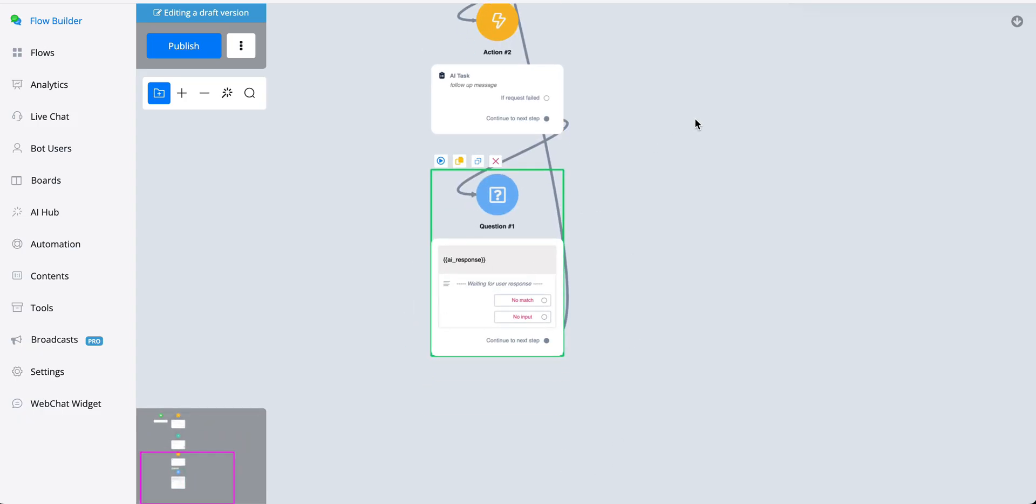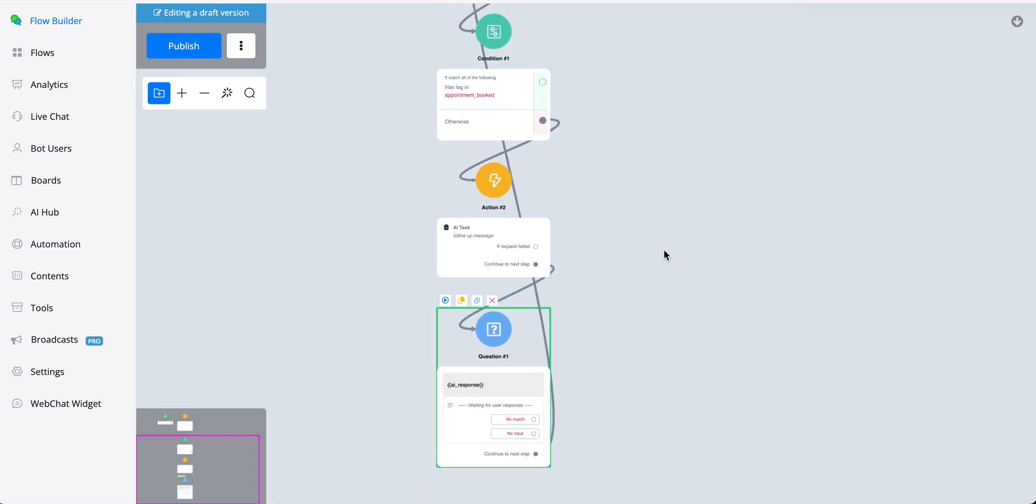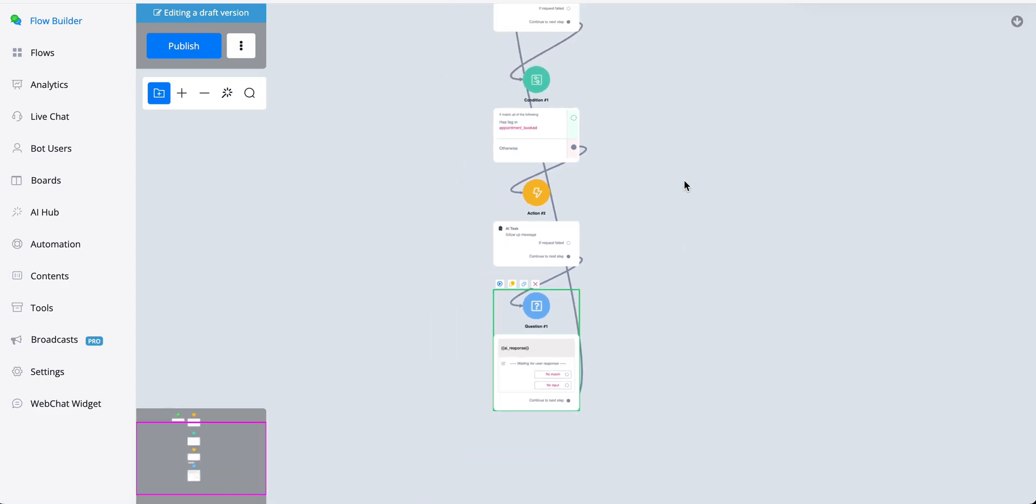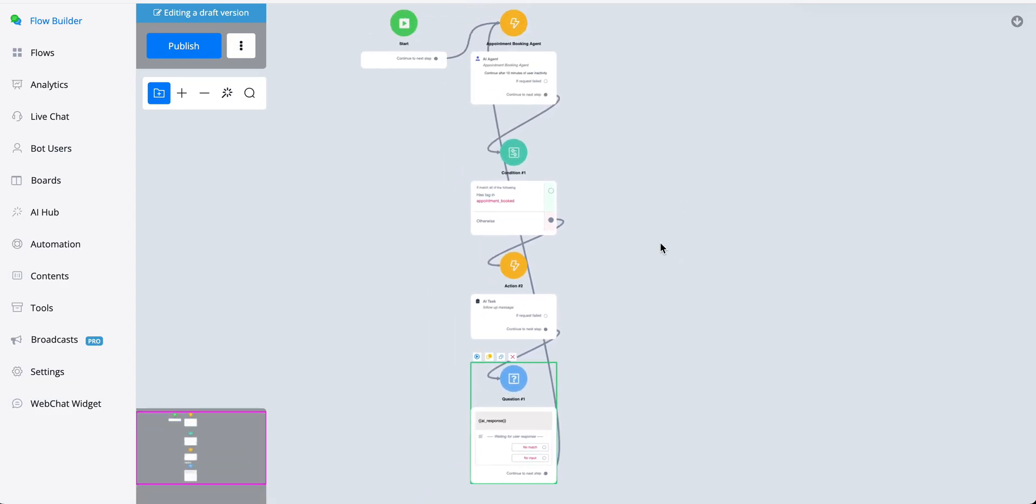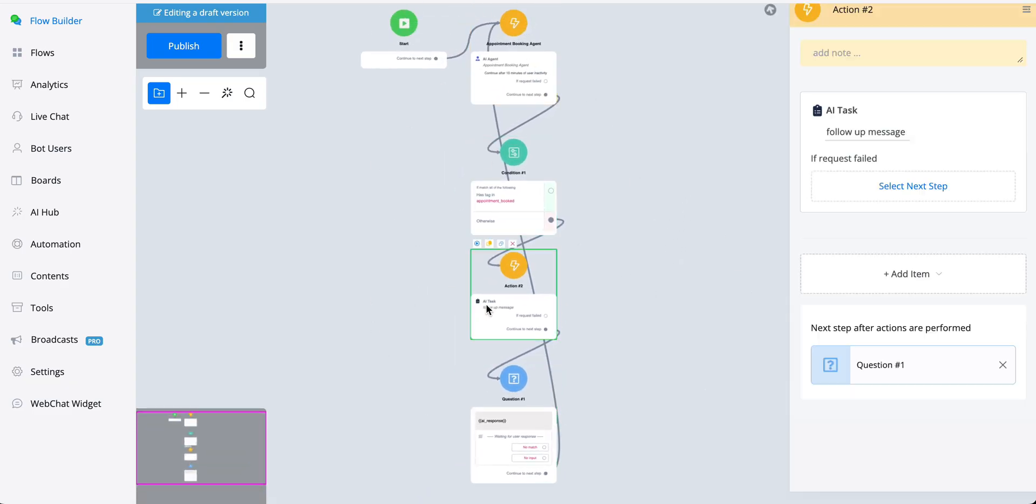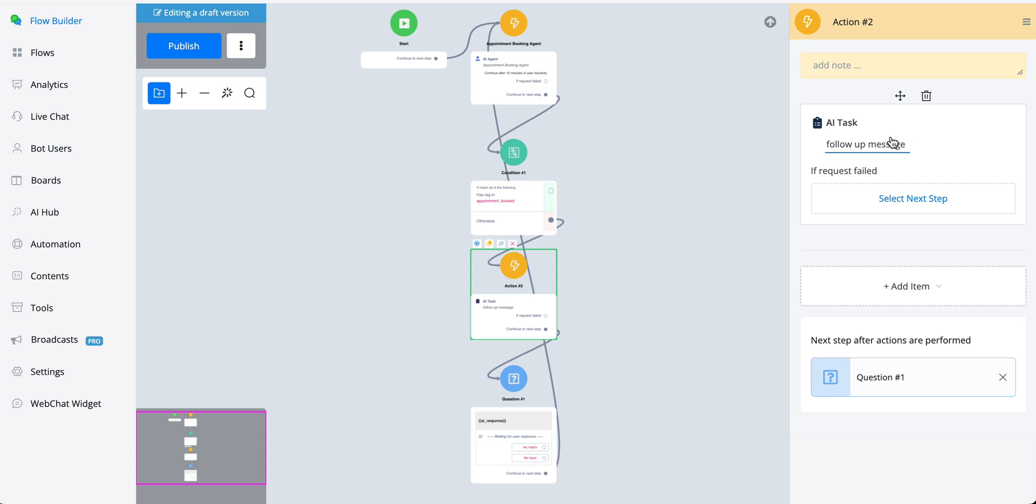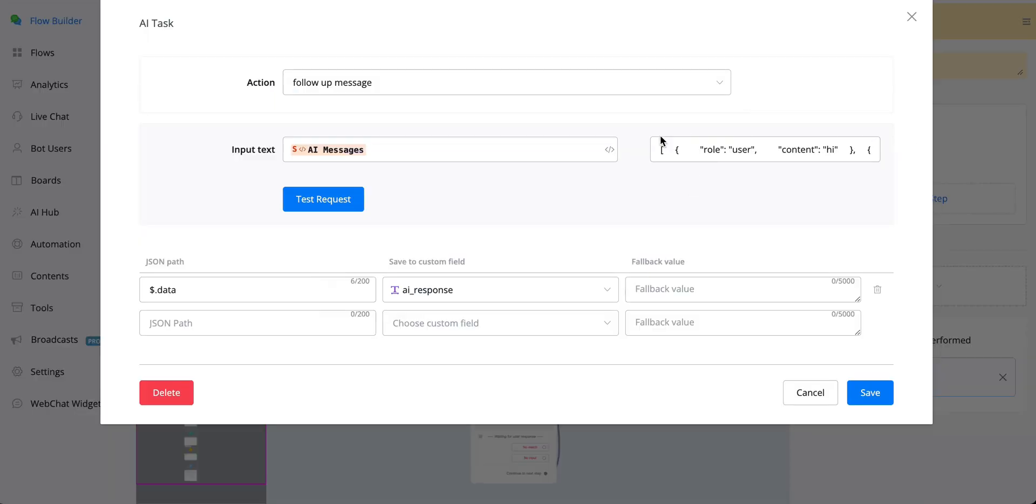And this way you can create really engaging follow-up messages based on the chat history that we currently have between the AI agent and the user, and basically pick up where the user left the conversation.